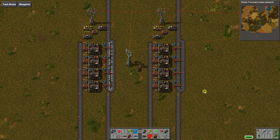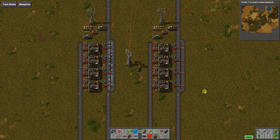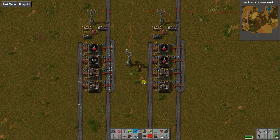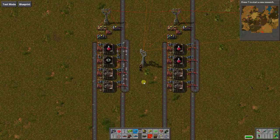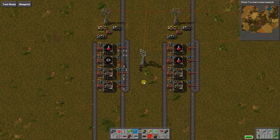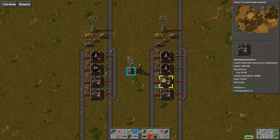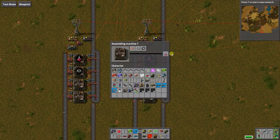Hello there, just wanted to show you something I've been working on. This is a universal factory, supposed to be. The idea is not to use logistic robots, but to have essentially one factory that computes whatever you want of it. So here, for example, we want to create red science packs, so we choose it in the assembling machine.